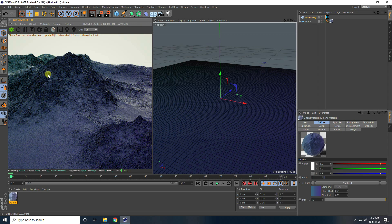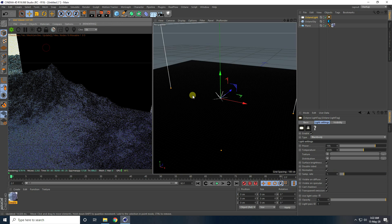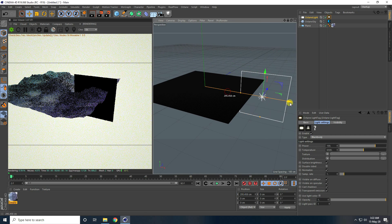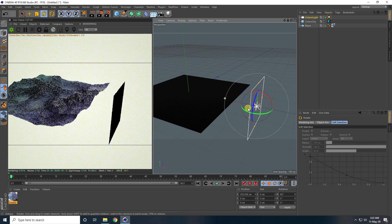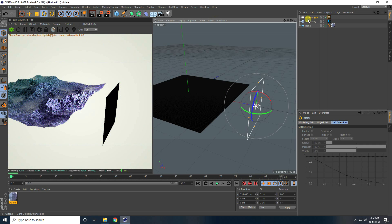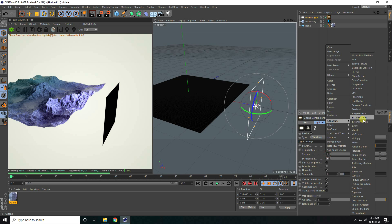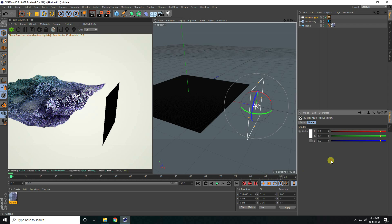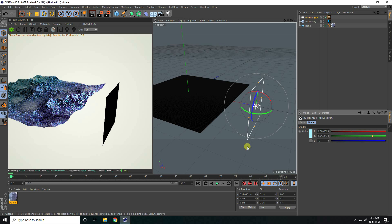Now my texture is complete. I apply an area light — go to Octane area light, rotate it 90 degrees. I also change the light color: go to Octane light, then texture, use RGB spectrum, and this time the light color I take is light blue.